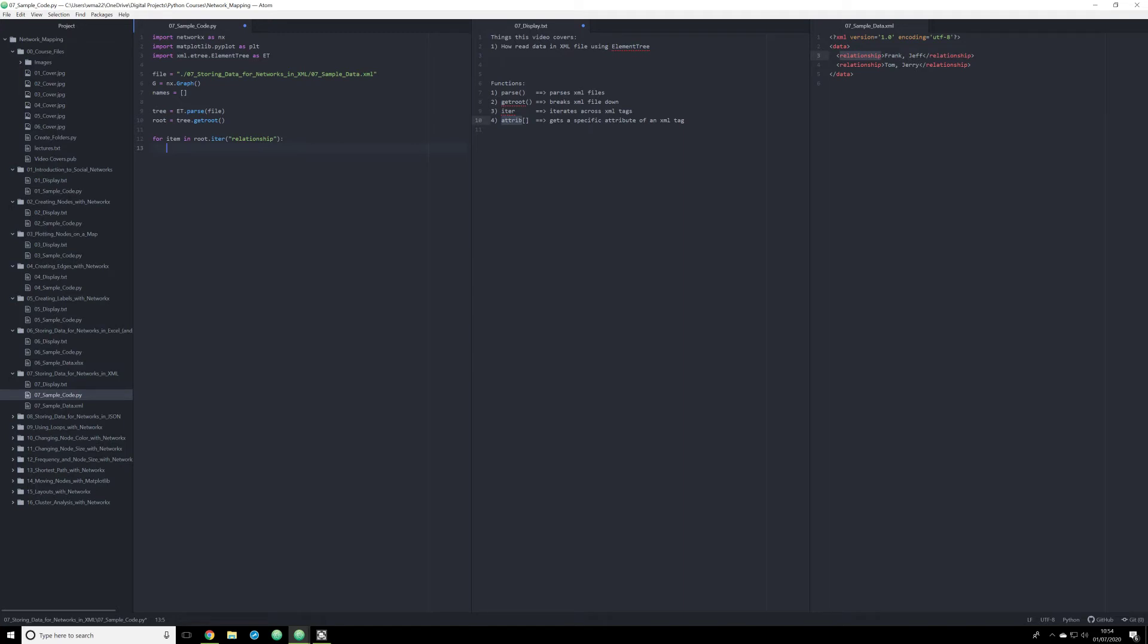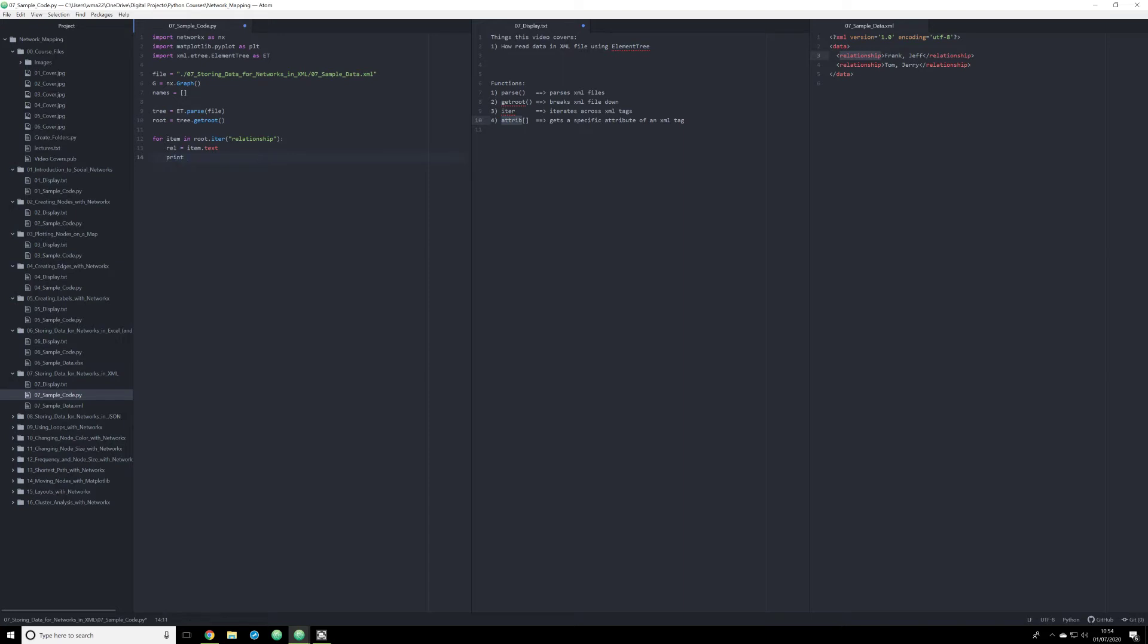So what I want to do is I want to create an object. I'm going to create the object REL. This can be anything you want. I'm picking REL because it's the first three letters of relationship. So this is going to be equal to item.text. So let me show you what's happening right here before I modify this. I'm going to simply print off REL. And what this is going to do is it's going to extract the data from our Excel file, XML file.